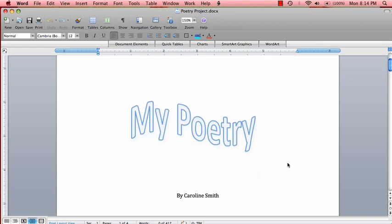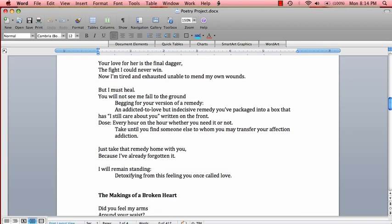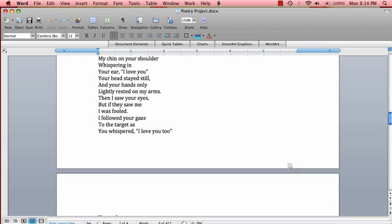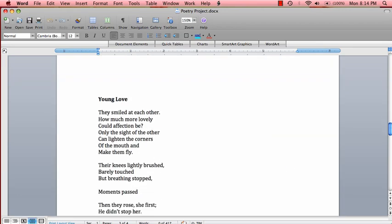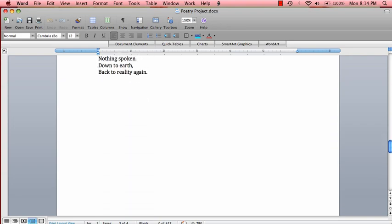As you can see, I already have the document open on screen. The assignment has mostly been completed. All we have to do is apply the finishing touches.